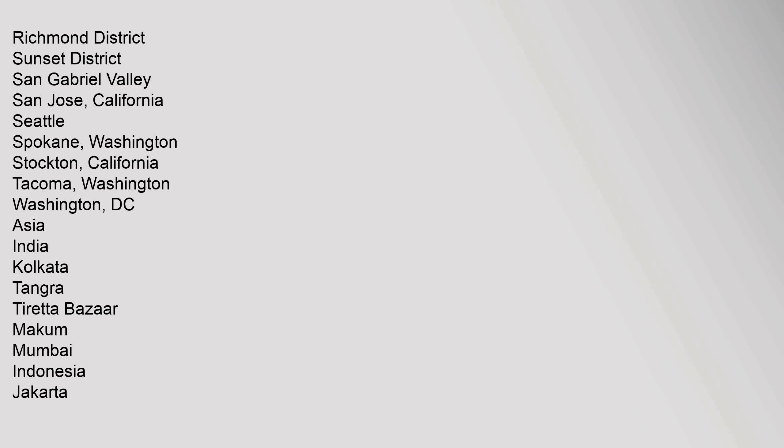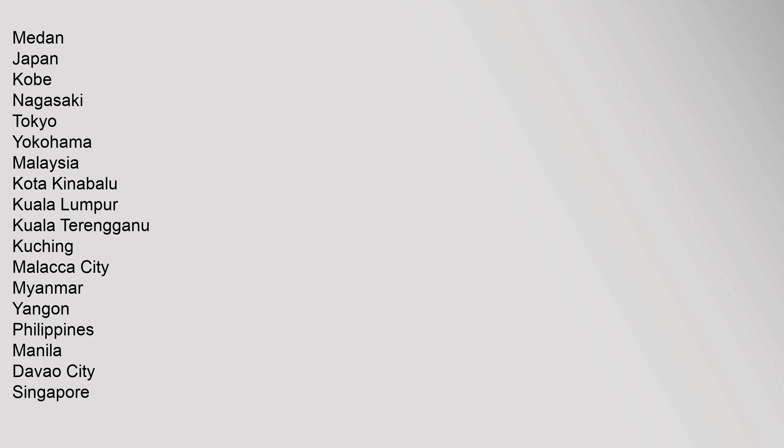Asia: India Kolkata, Tangra, Mumbai. Indonesia Jakarta. Japan: Kobe, Nagasaki, Tokyo, Yokohama. Malaysia: Kota Kinabalu, Kuala Lumpur, Kuala Terengganu, Kuching, Malacca City. Myanmar Yangon. Philippines Manila, Davao City. Singapore.